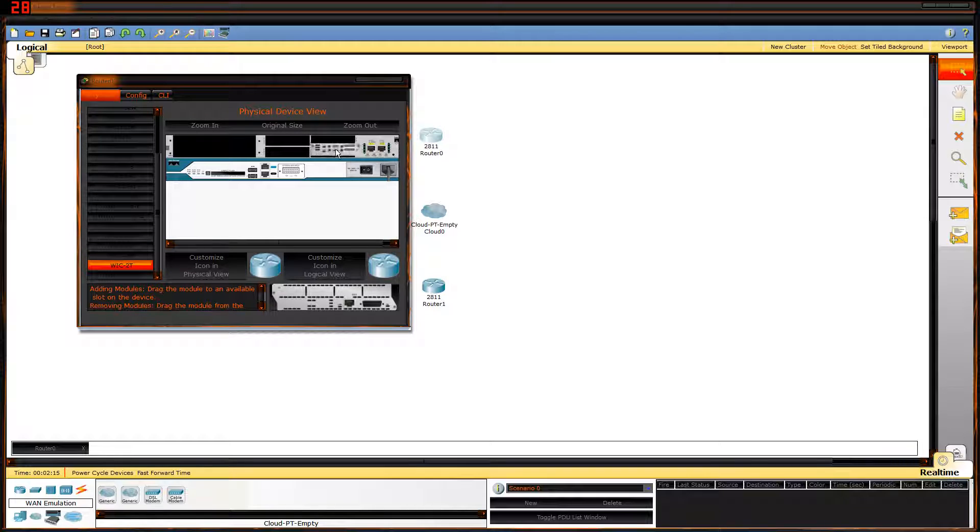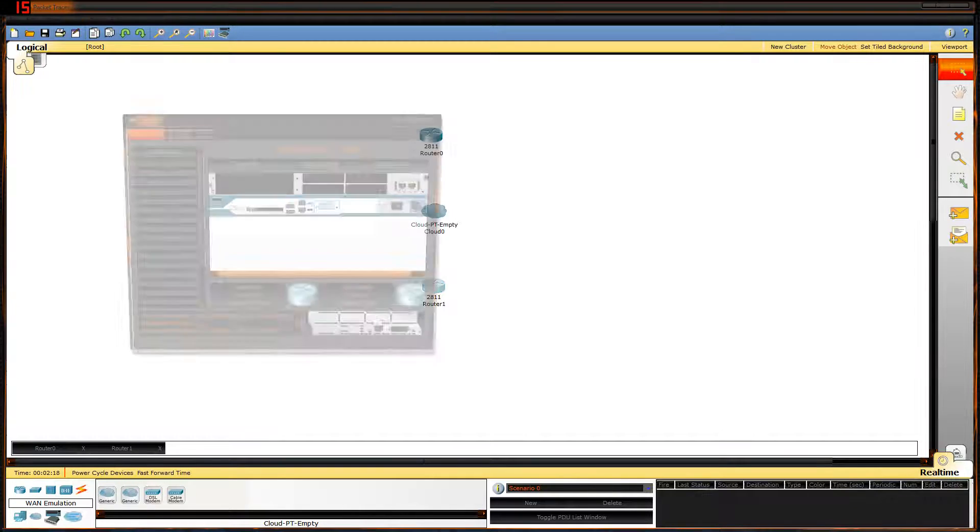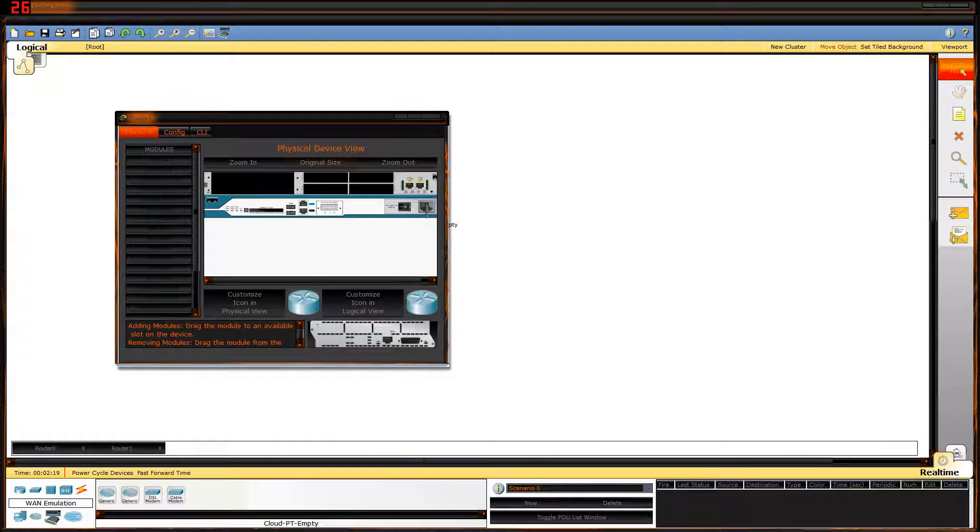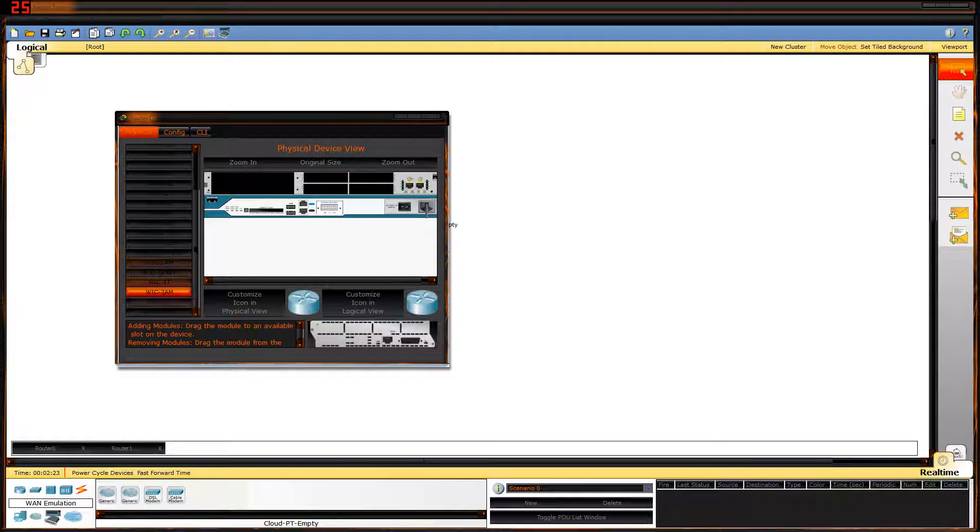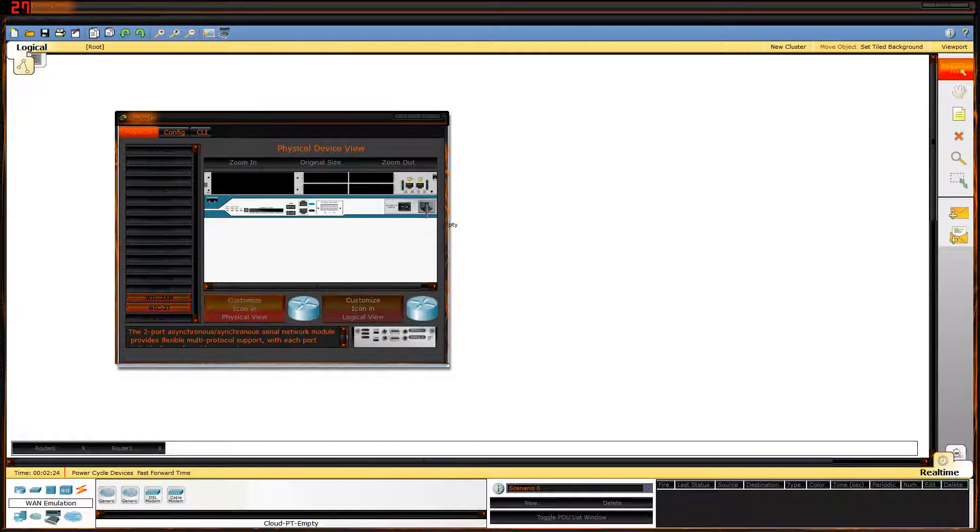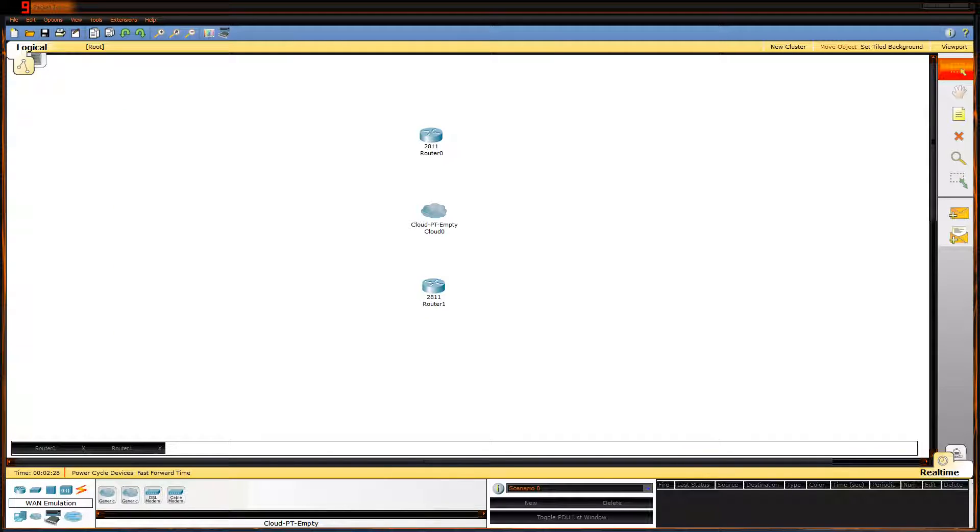First you need to add a serial link for the routers. You got to turn off the router, add the serial link, and then turn the router back on. Let's do the second router. There it is. Turn it back on.